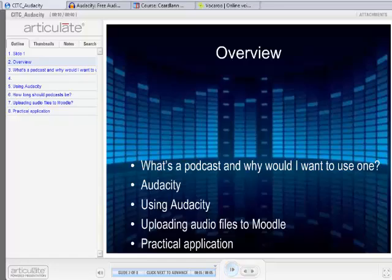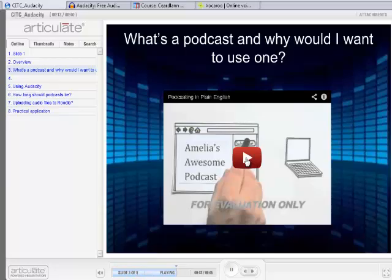Then we'll look at uploading audio files to Moodle. Maureen from the Irish department is going to go through the practical application of Audacity — how she used it to give student feedback and also to get audio from Radio na Gaeltachta. We'll continue on and look at a brief video about what exactly a podcast is.